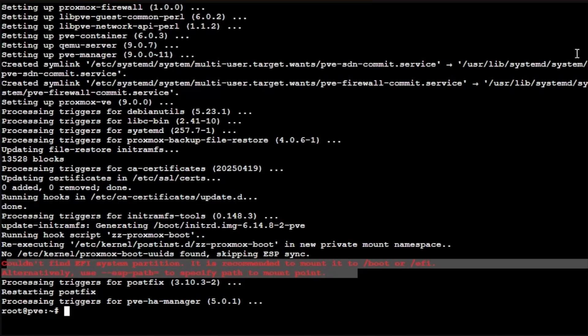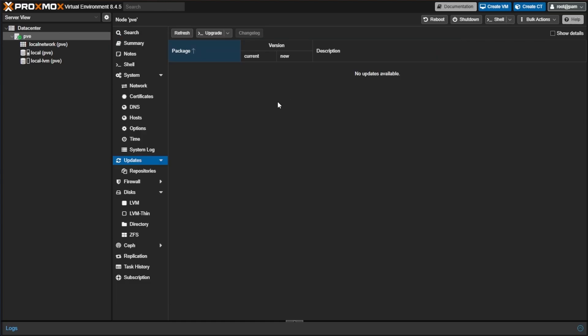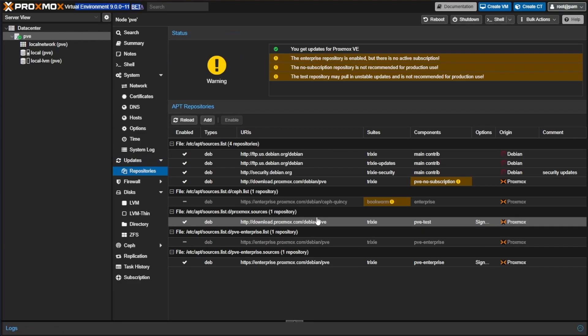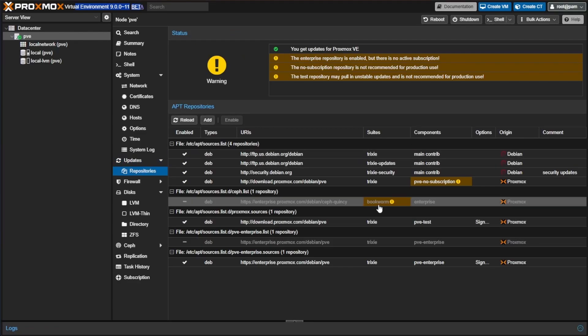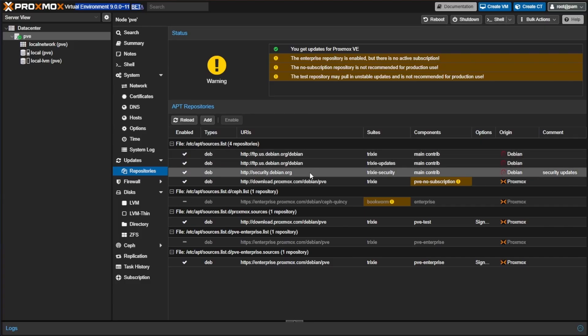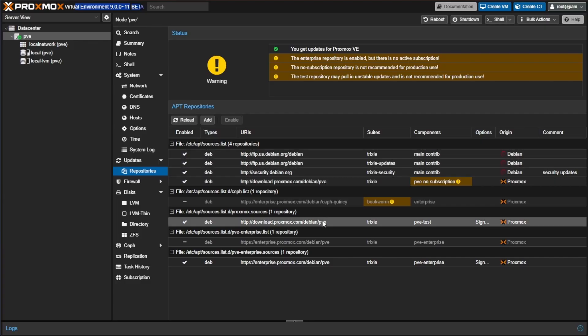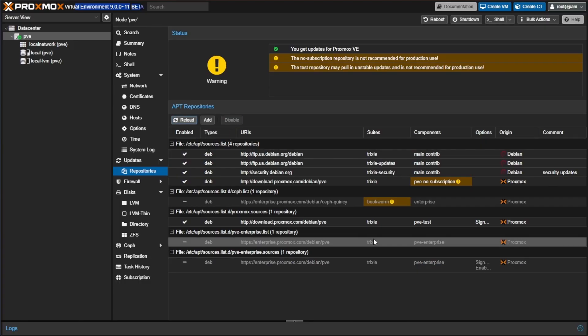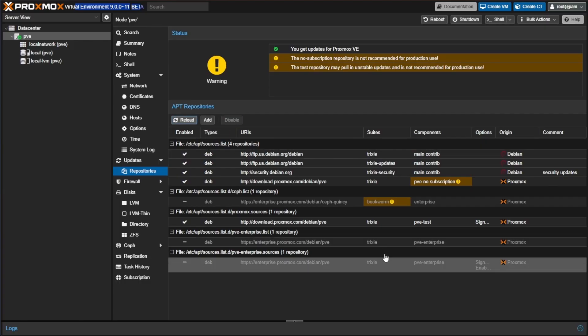Let's close this window and return to the web interface. Refresh our web browser, and you can see our version is 9.0-11 beta. If we look at our repositories, you can see that we have added those Trixie repositories and replaced them out for bookworm. We also now have a Proxmox source of pve-no-subscription tests, and it looks like the pve-enterprise is enabled. I'm going to highlight that and disable that just to hopefully prevent any error messages in the future.